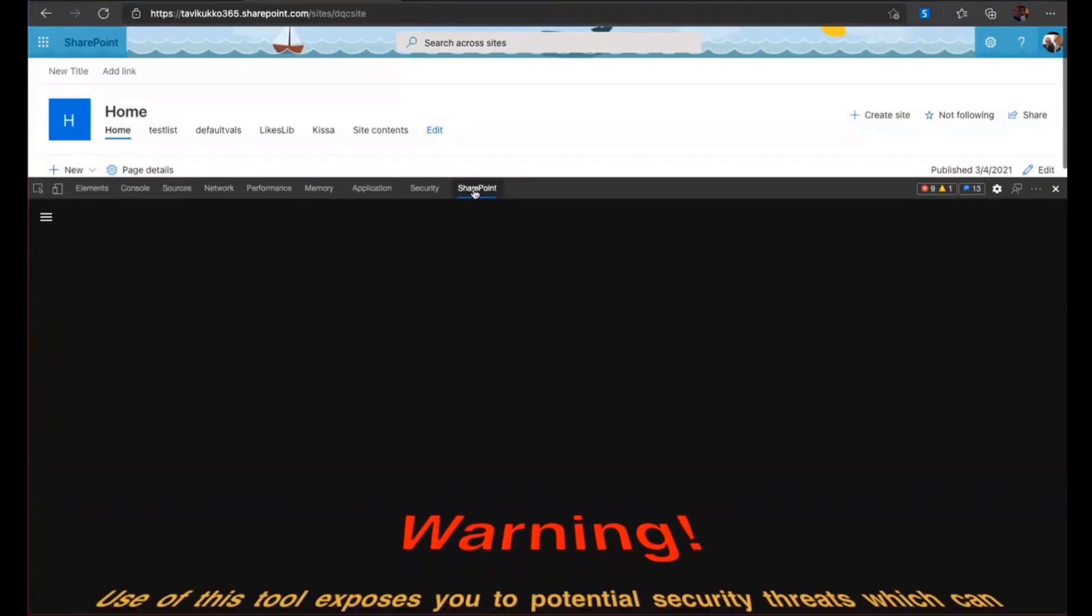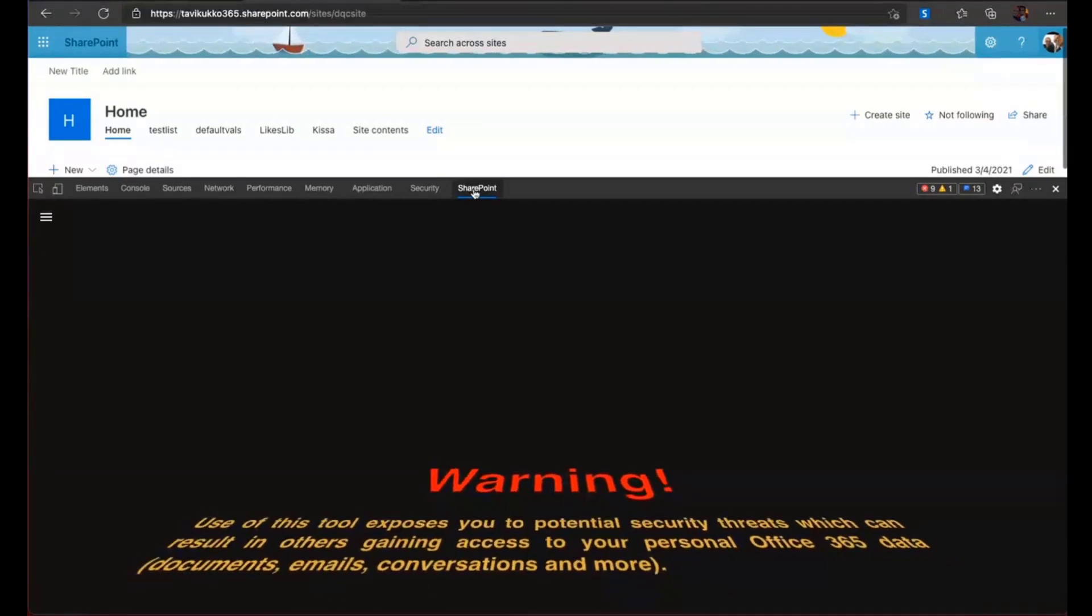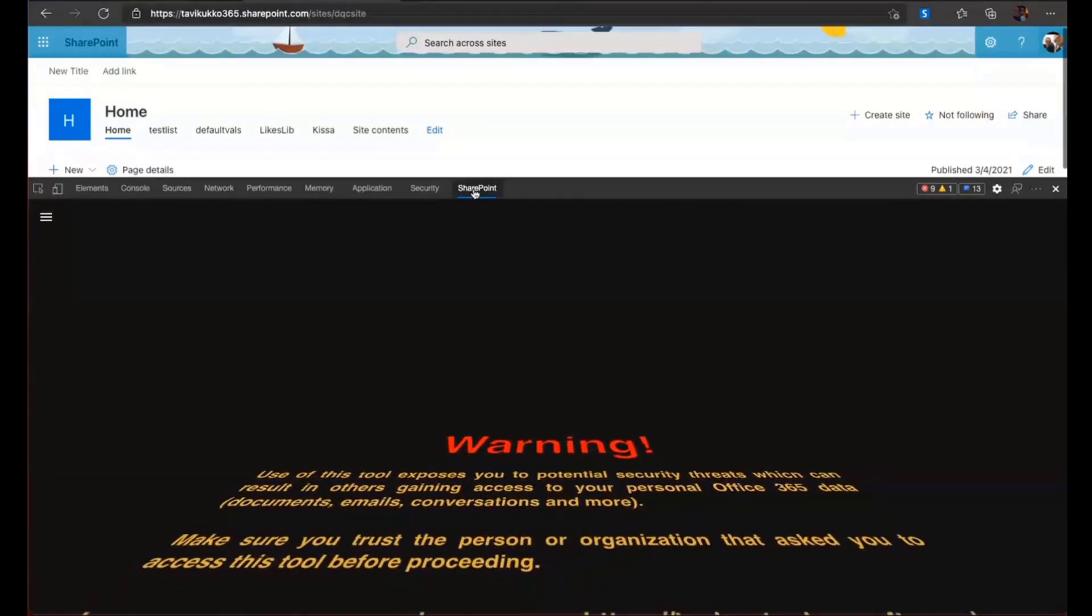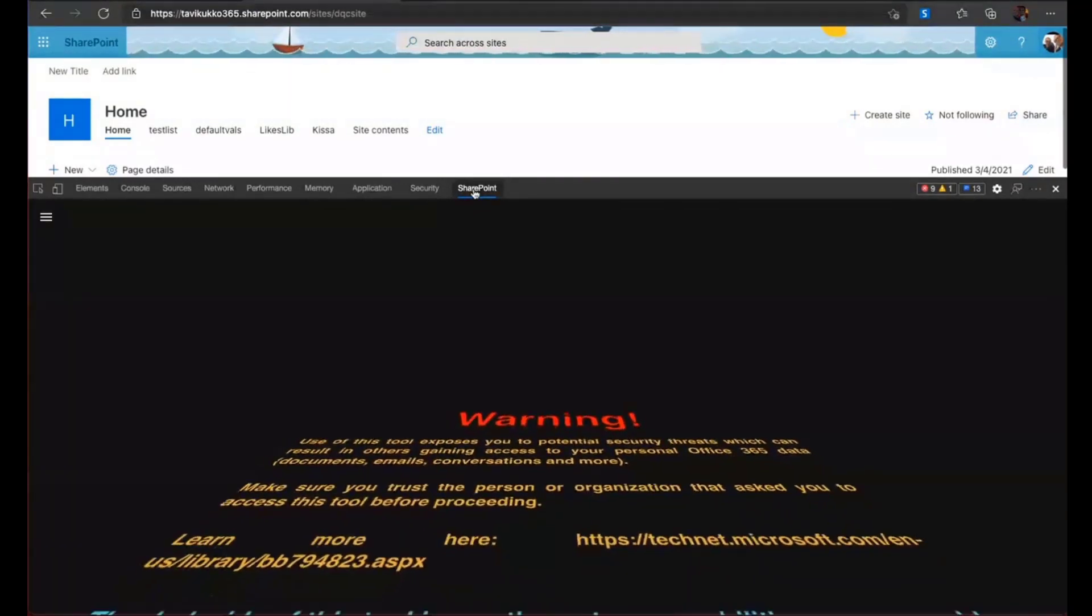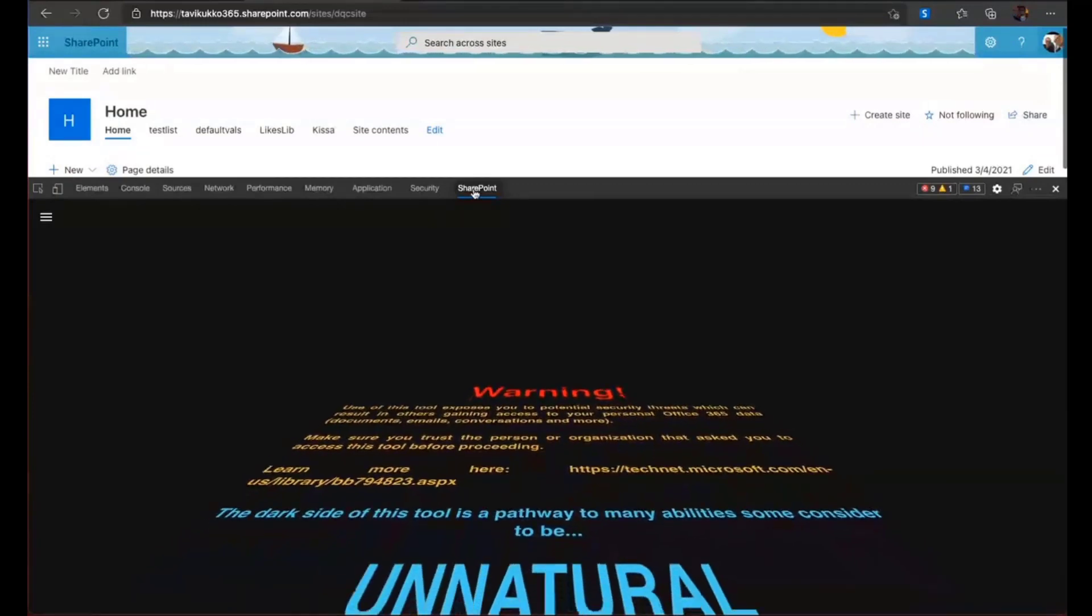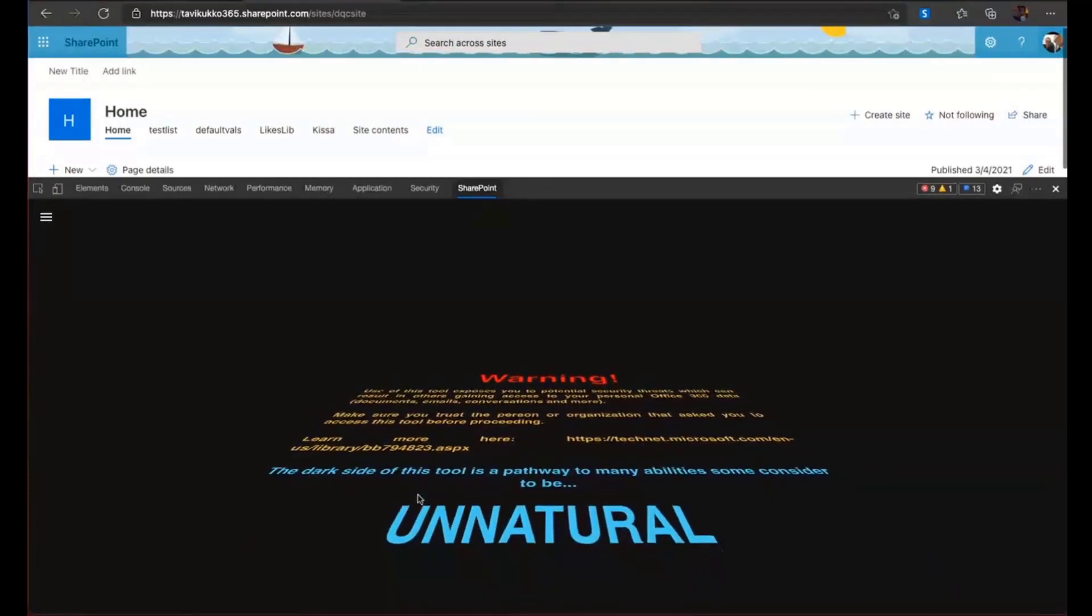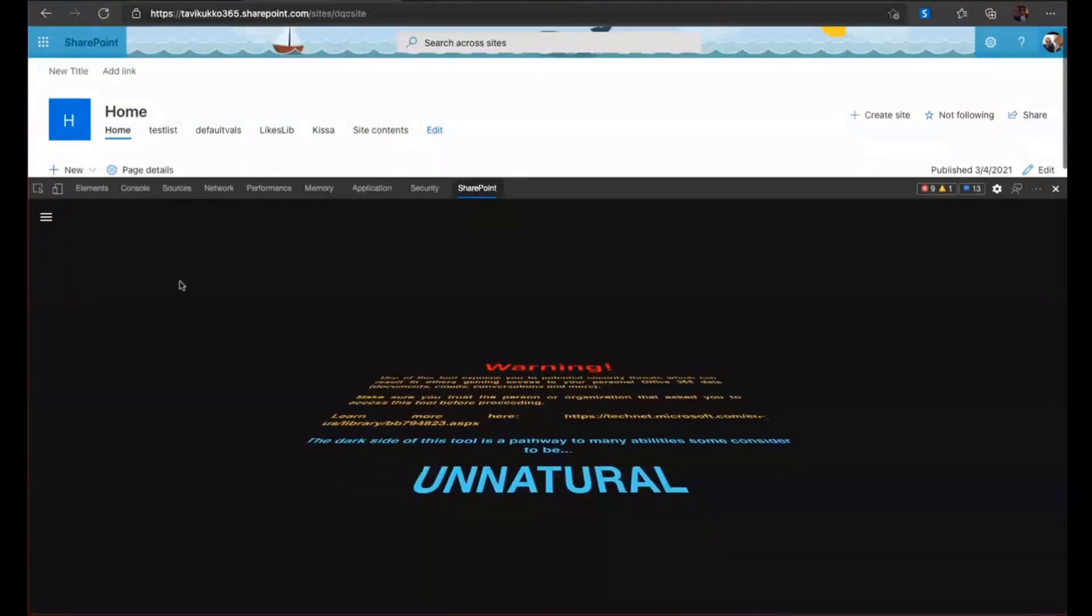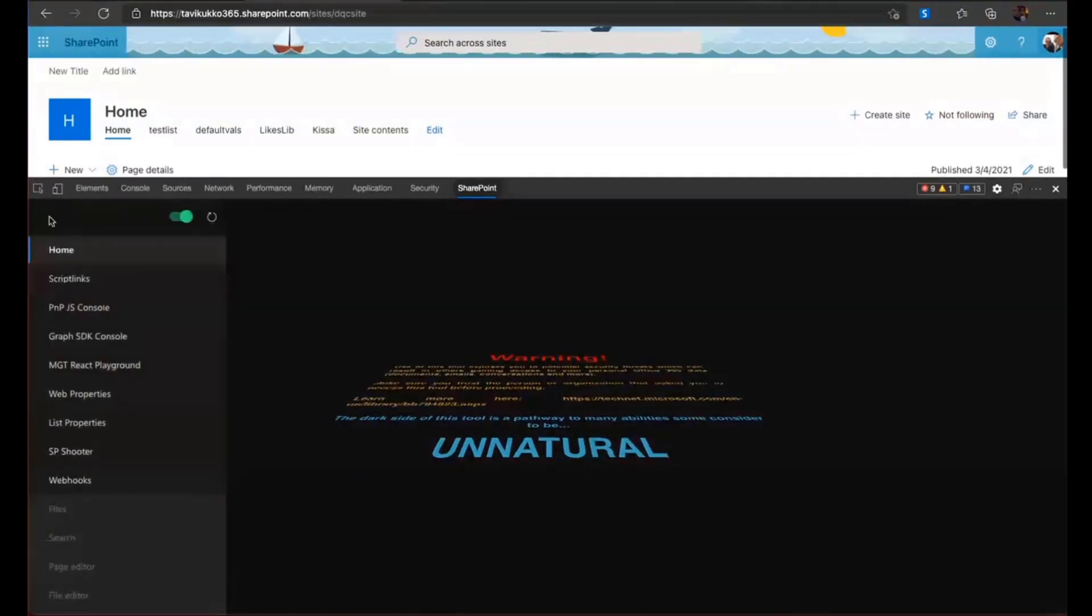And I added some warnings here because this is a very powerful tool. So you are actually using the APIs and you can do a lot of things. So this is like a warning, but a little bit with a funny way of read and warning.